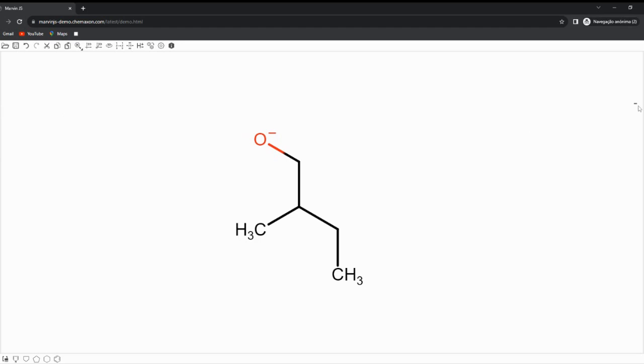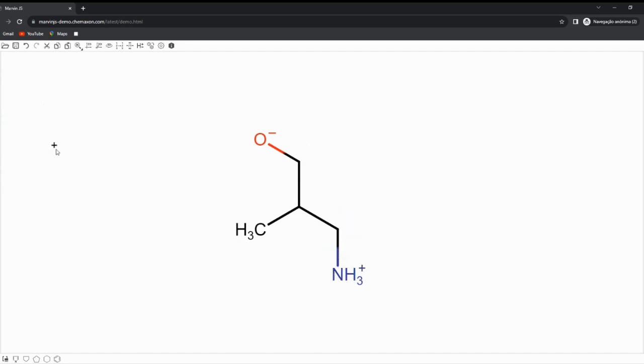Now let's add the atomic charges to oxygen and nitrogen. Head to the left panel and select the minus symbol and add it to oxygen, and the plus one to nitrogen.